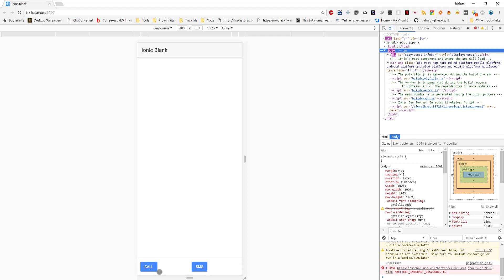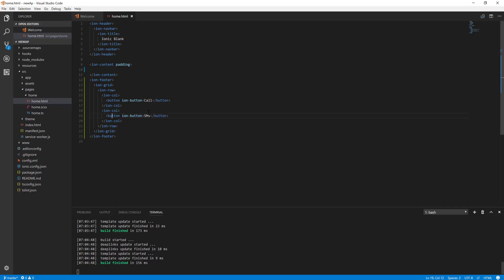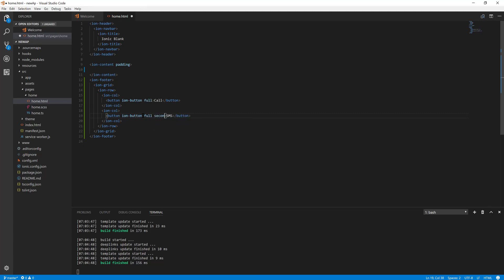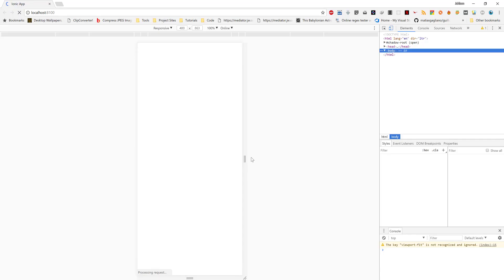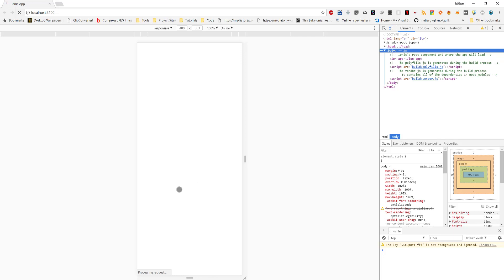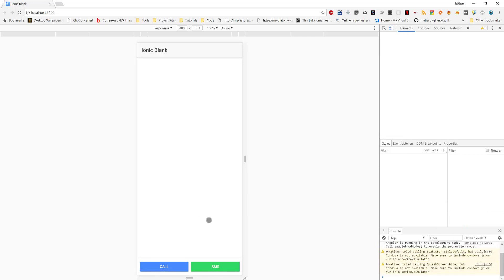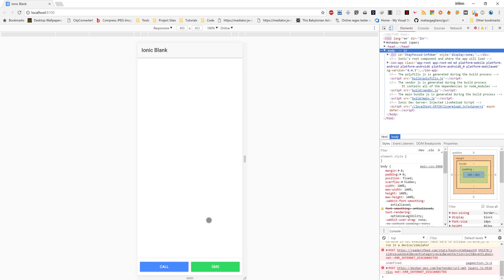Let's make the call and SMS buttons fill the container, so we'll use expand block. And let's change the color of SMS to secondary.